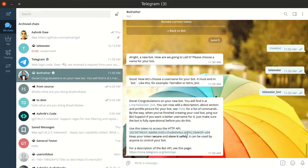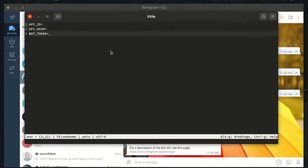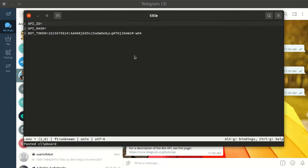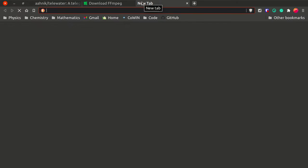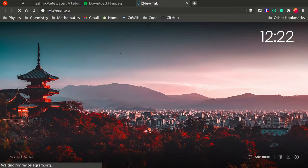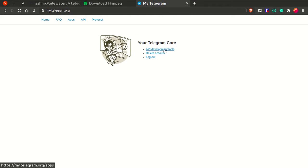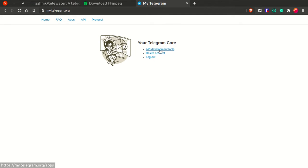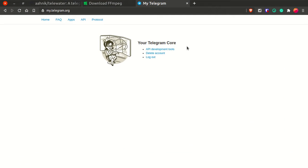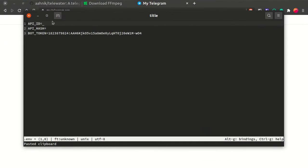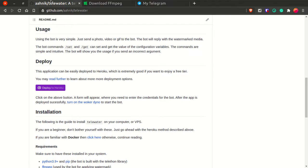Don't worry, I will revoke this token so you won't be able to access my bot. To get the API ID and API hash, go to my.telegram.org. Go to API Development Tools — the first time you'll need to log in with your phone number — and you'll get your API ID and API hash. Paste them into your .env file. That's quite simple.